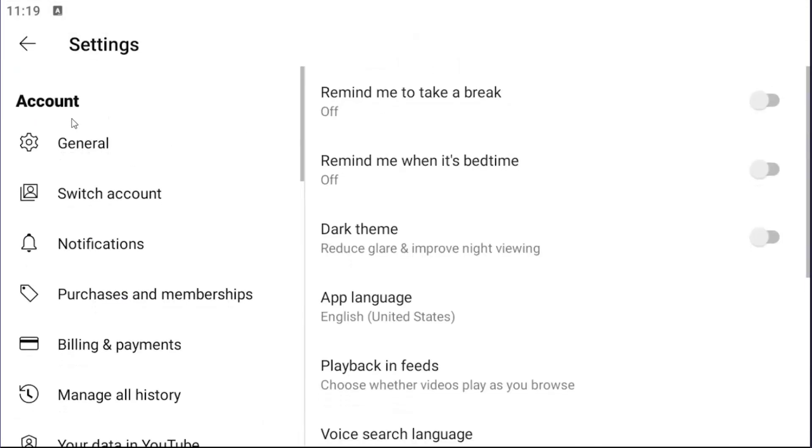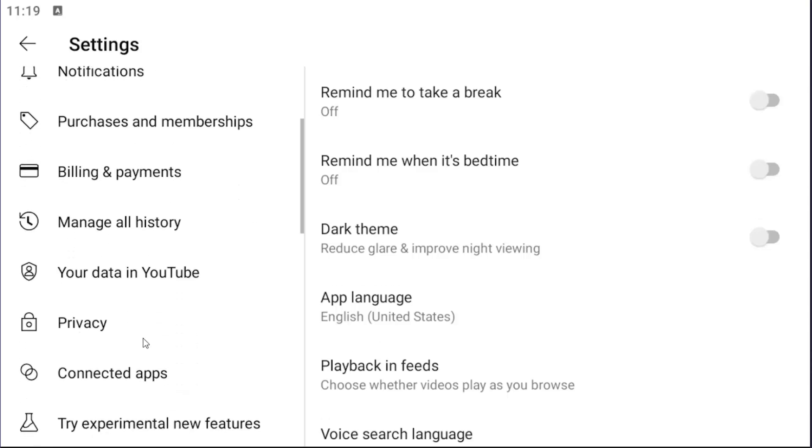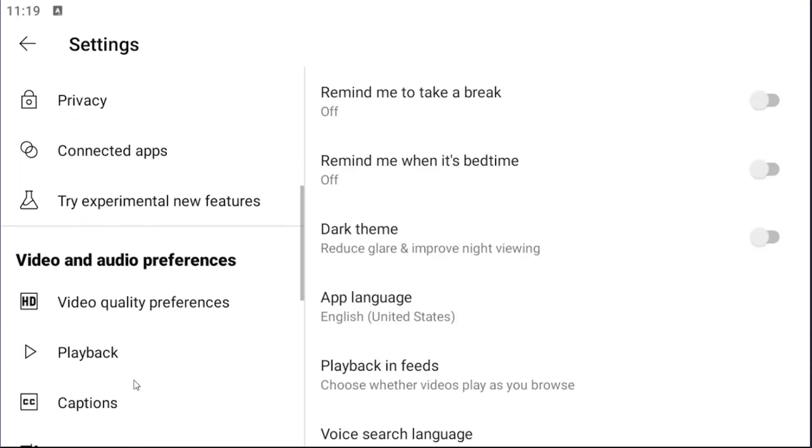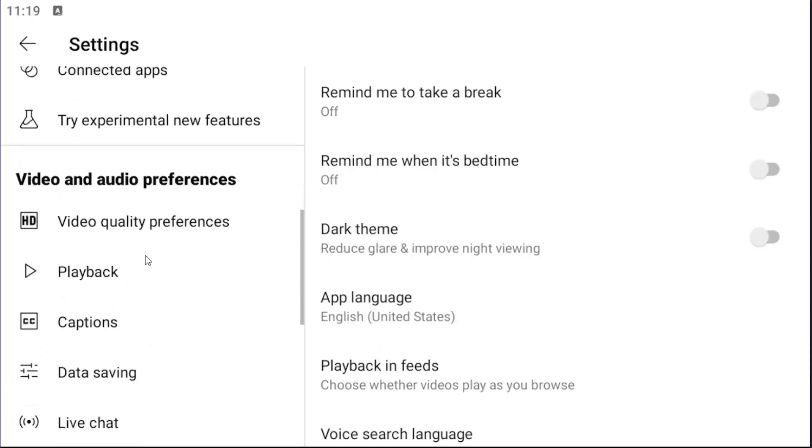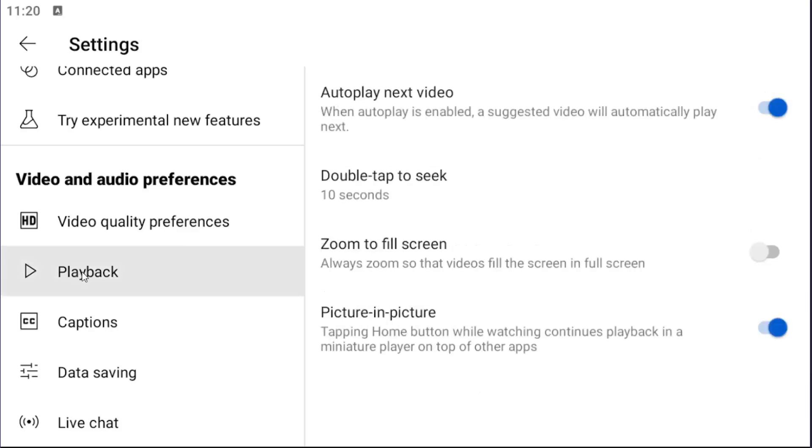On the left side under account, just scroll down on this page, go down underneath video and audio preferences and select the playback button.